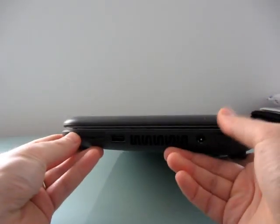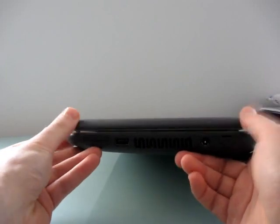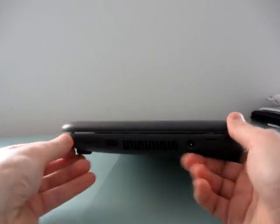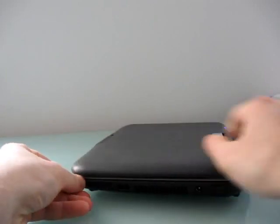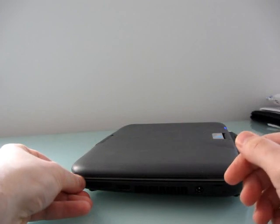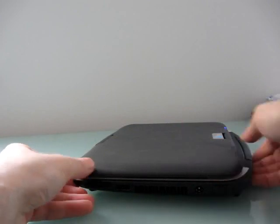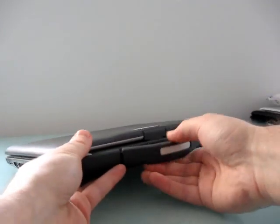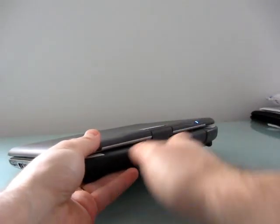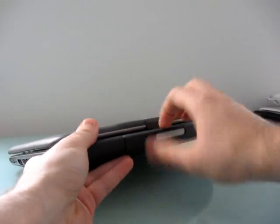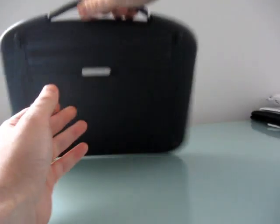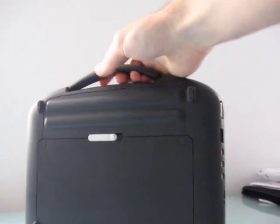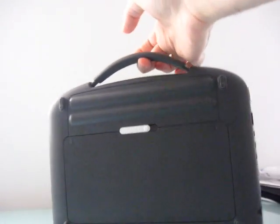You can see it has a ruggedized case with some thick coating around it, making it harder to scratch up, doesn't take fingerprints the way a lot of netbooks do, and it's got a handle built into the back which is retractable. It looks like part of the case, but if you need to carry it like a briefcase, you can.